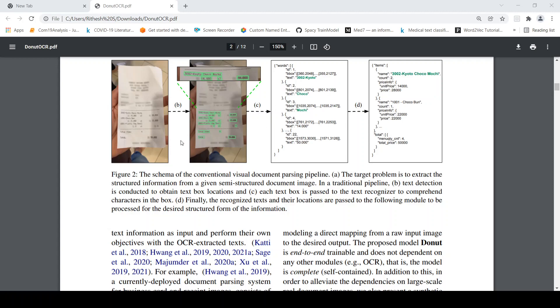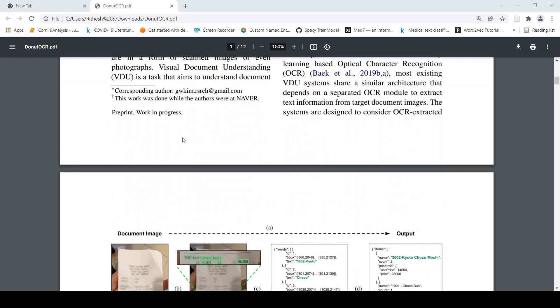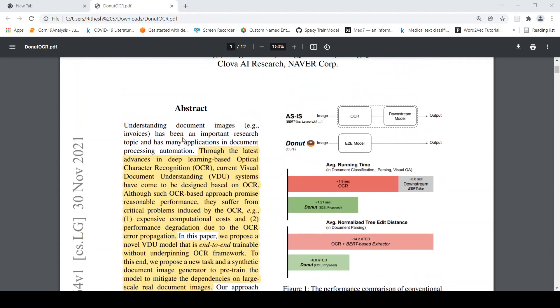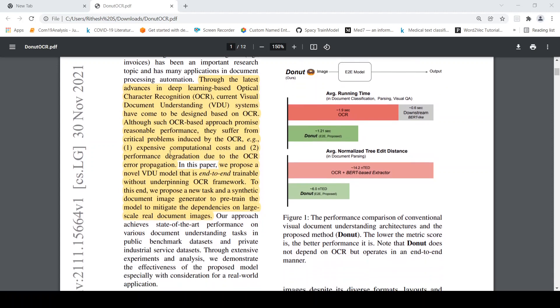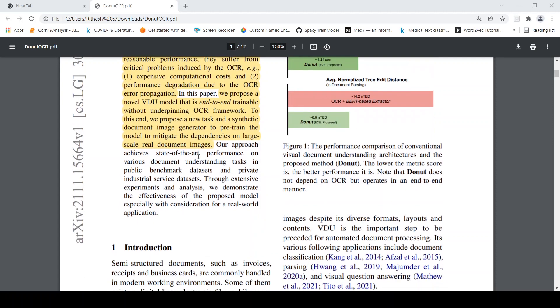Now can you do this without doing the process of OCR? That is what this paper is proposing. There has been a lot of deep learning based advances in OCR and visual document understanding systems, but they are expensive. There is expensive computational costs for OCR and performance degradation due to OCR error propagation because OCR itself is not perfect.